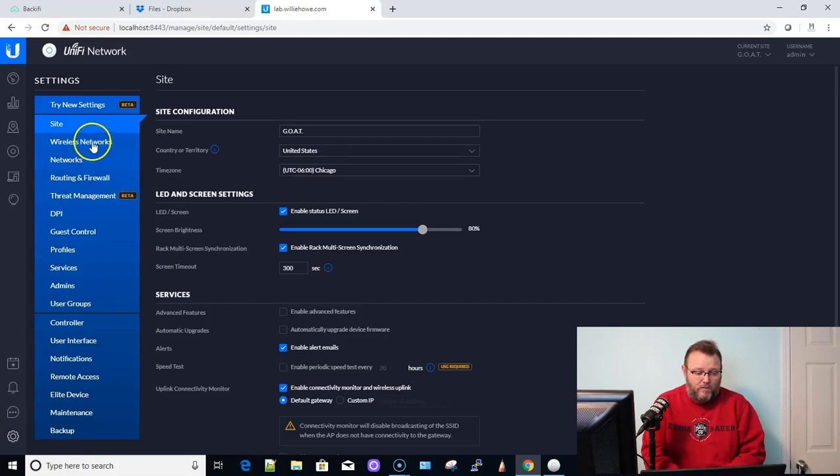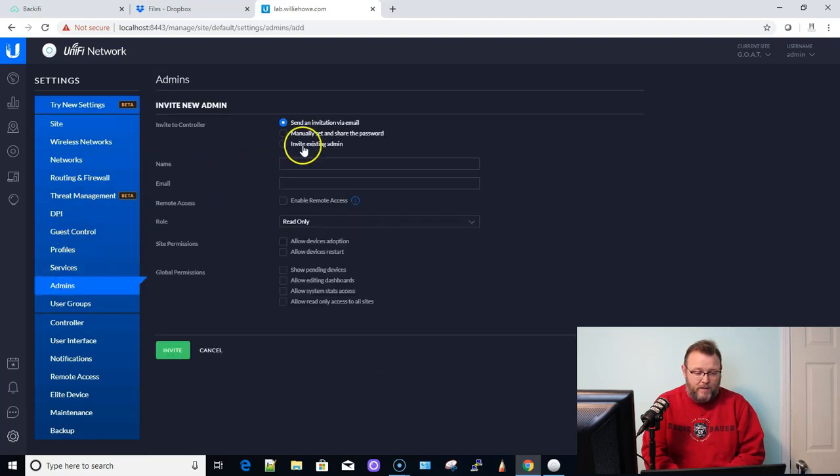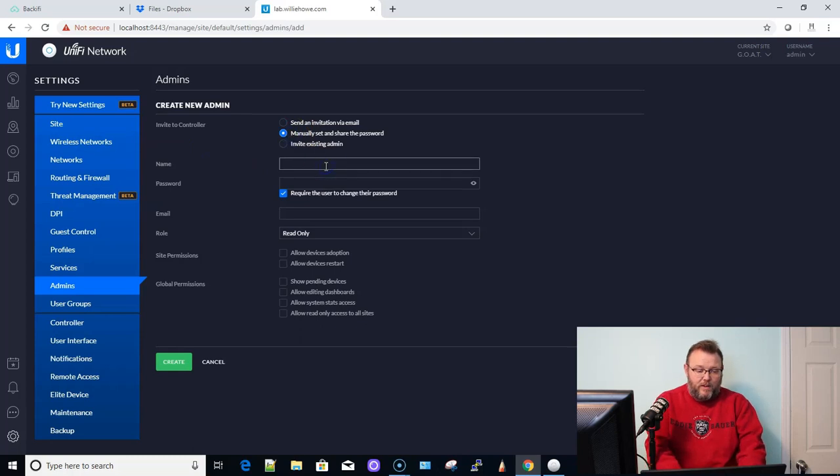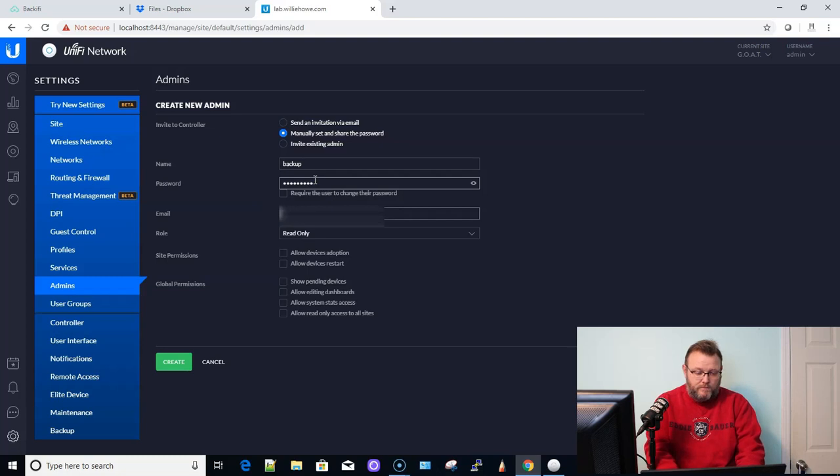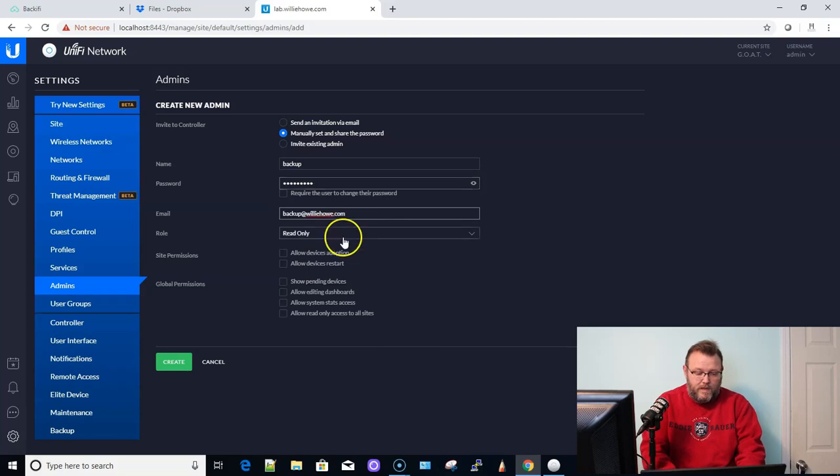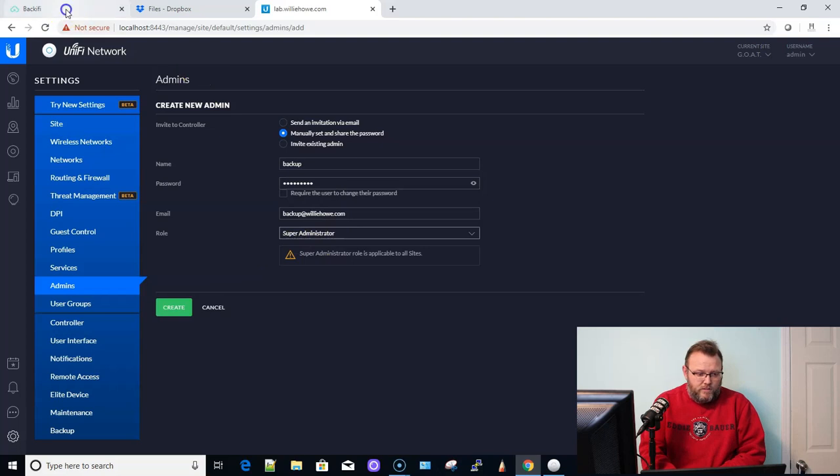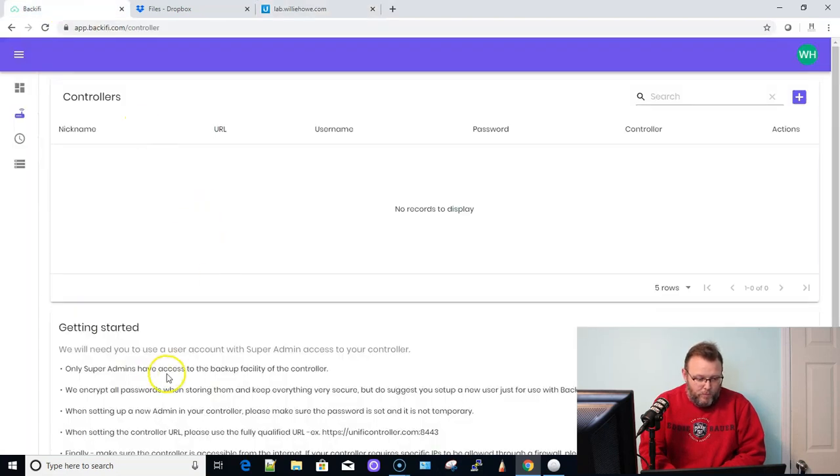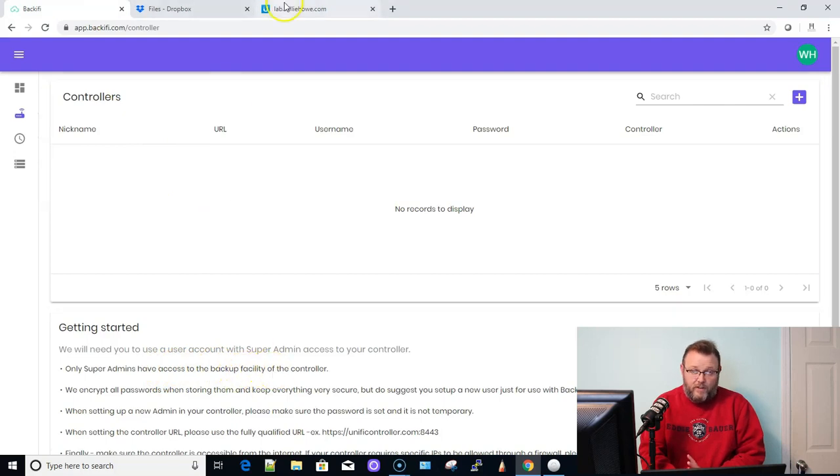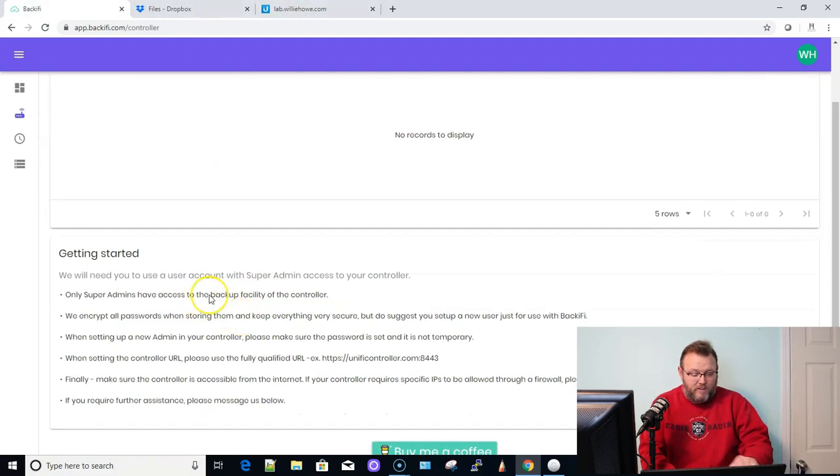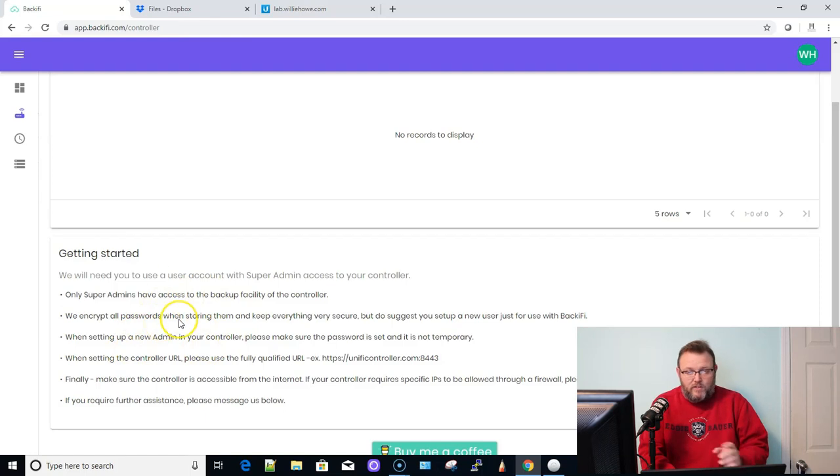So we're going to come in over here and we're going to go to admins and I'm going to add an admin and I'm going to manually set this and I'm going to call it backup and I'm not going to make it change the password. And I'll make it a super administrator. I'm not sure if, let's see, only super admins have access to the backup facility of the controller. So the account does need to be a super admin.